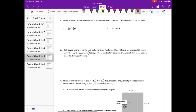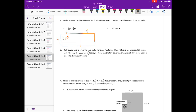Number 2: find the area of rectangles with the following dimensions and explain your thinking using an area model. We're finding the area of a rectangle that's 2 and one-fourth by one-fourth. Drawing the area model: one-fourth times 2 is two-fourths; one-fourth times one-fourth is one-sixteenth. Converting two-fourths to eight-sixteenths, plus one-sixteenth equals nine-sixteenths square yards.